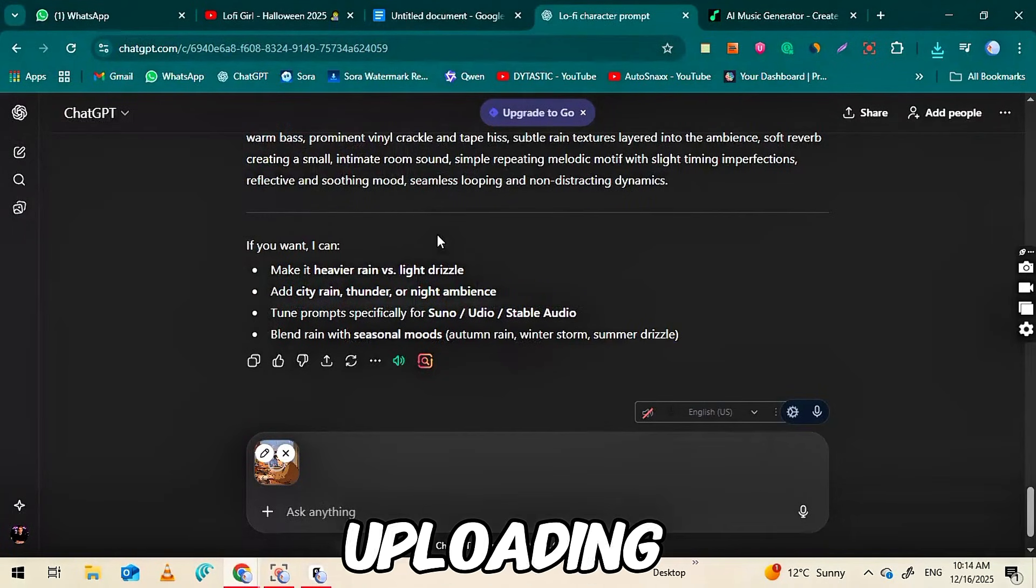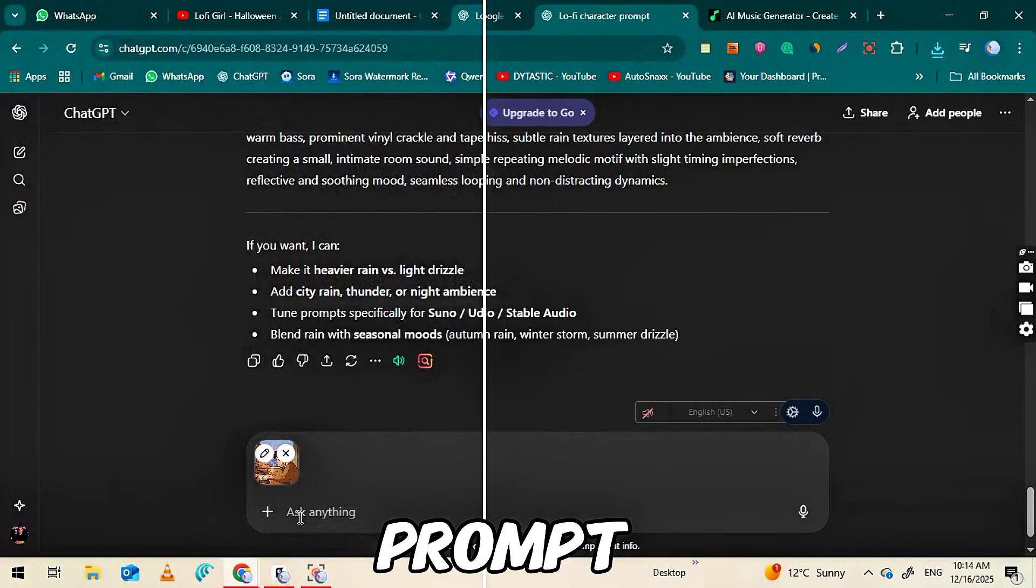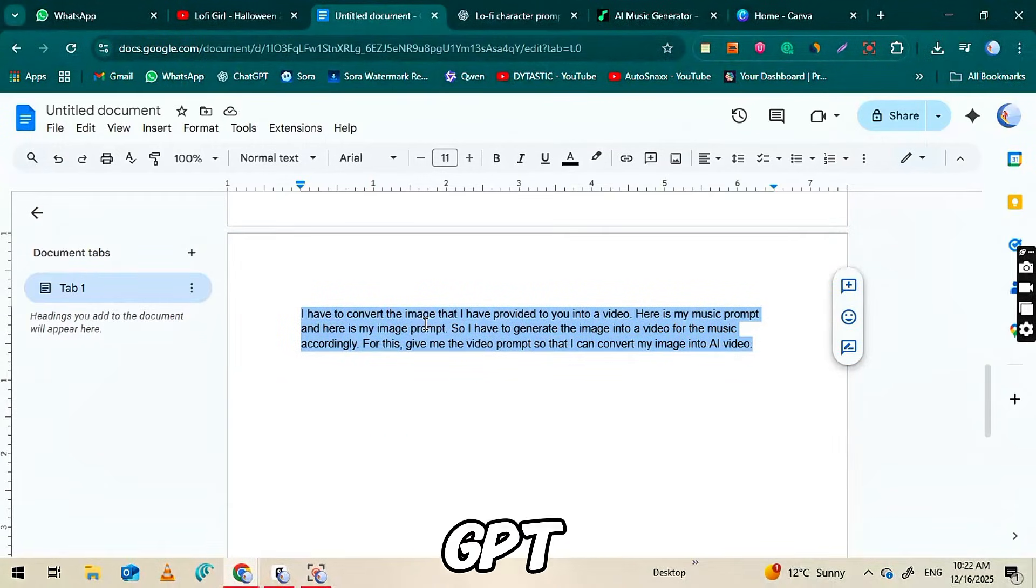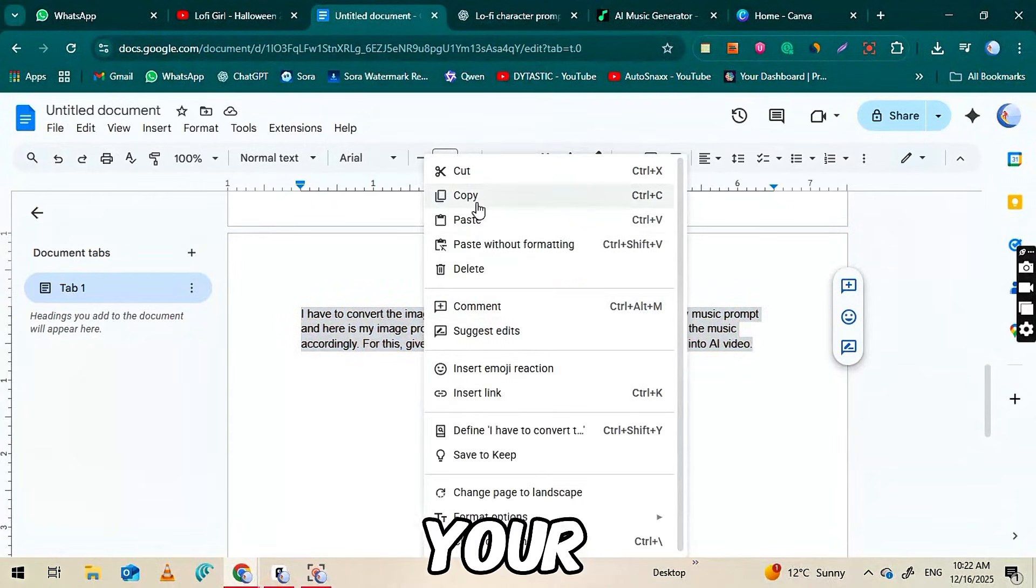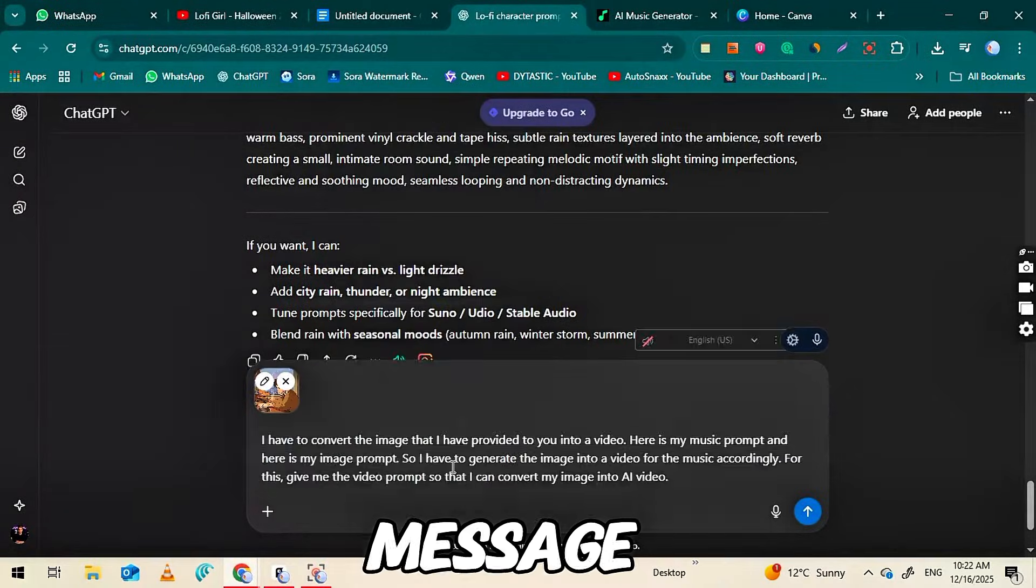After uploading the image, copy the third prompt provided in the document and paste it into ChatGPT. Along with that, paste your music prompt and your image prompt into the same message.